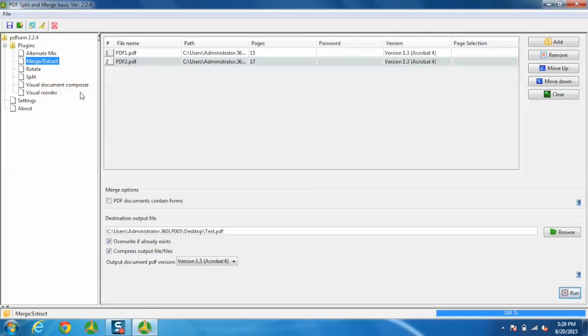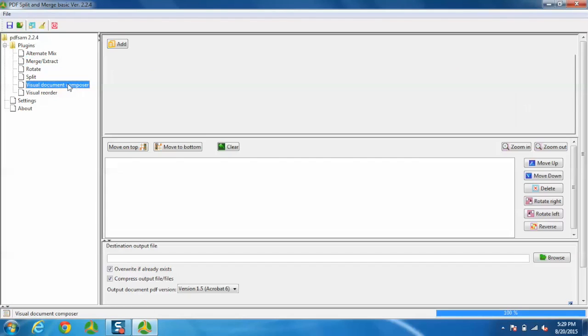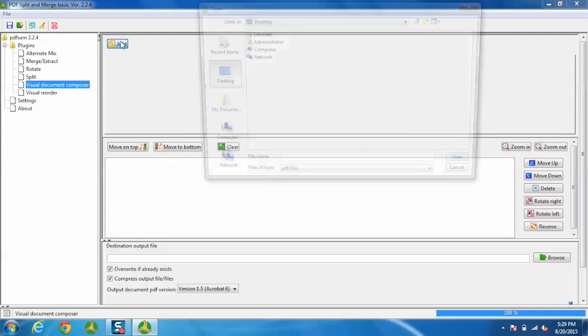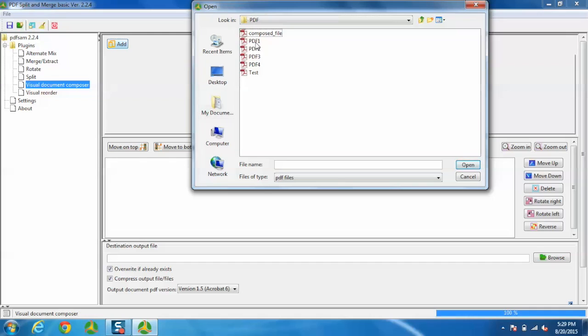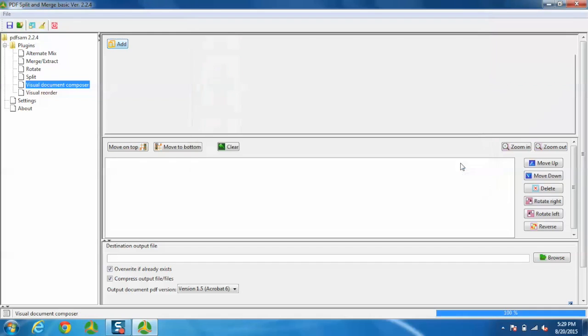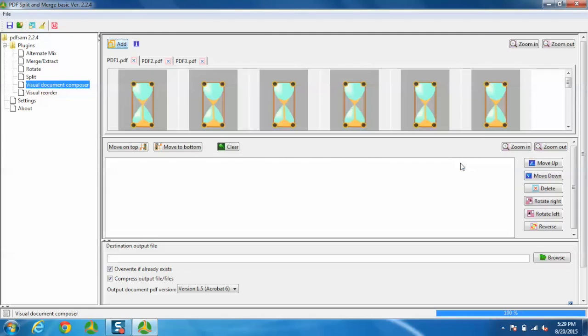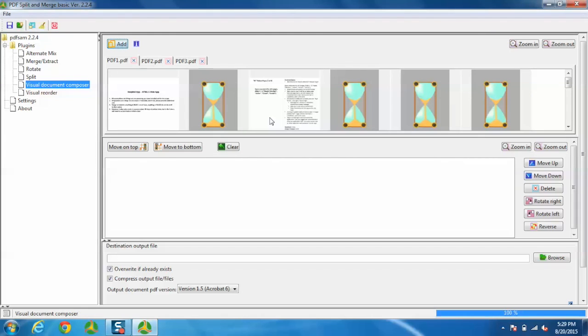Now let me take another example. I'm going to Visual Document Composer. Click Add and select some files. I'm taking three files for now. Here's how this works.